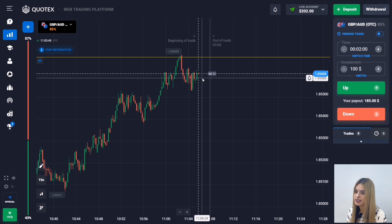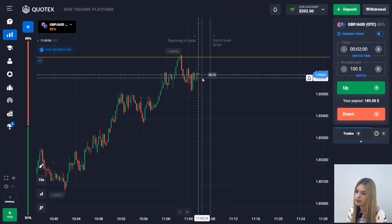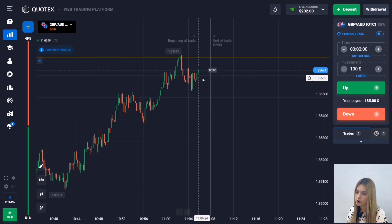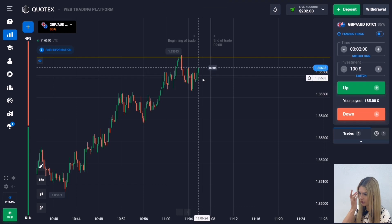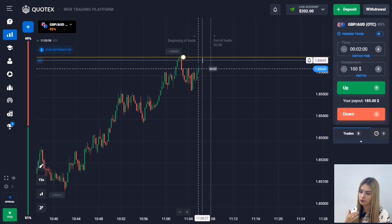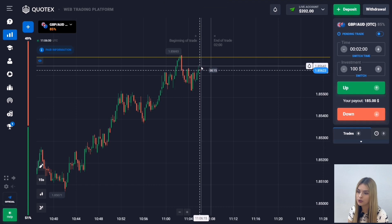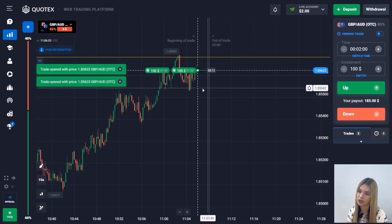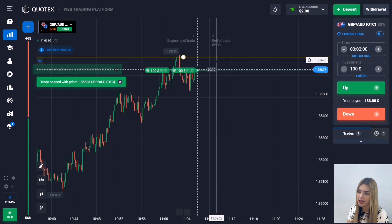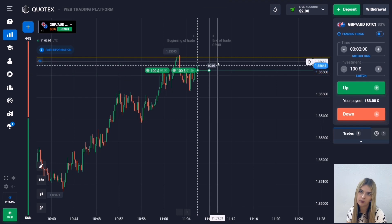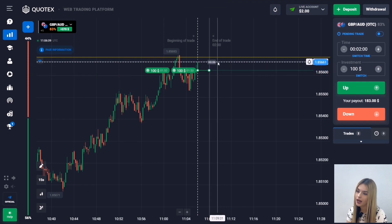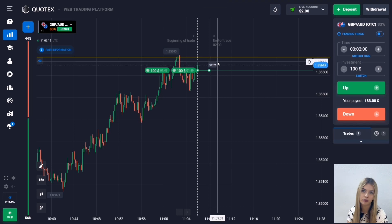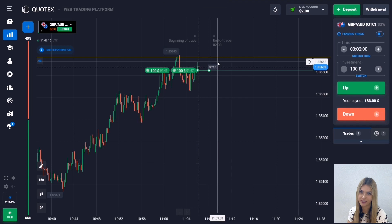I decided to open the next deal here on the same currency pair. After a while we see that after the downward movement there was a dampening — the price has turned around and is starting to move up. I suggest opening it here also for two minutes to go up. It is more likely that the price will continue to move towards the level, and it's also quite possible that the level will be broken this time. Two minutes should be enough — let's wait for the result.